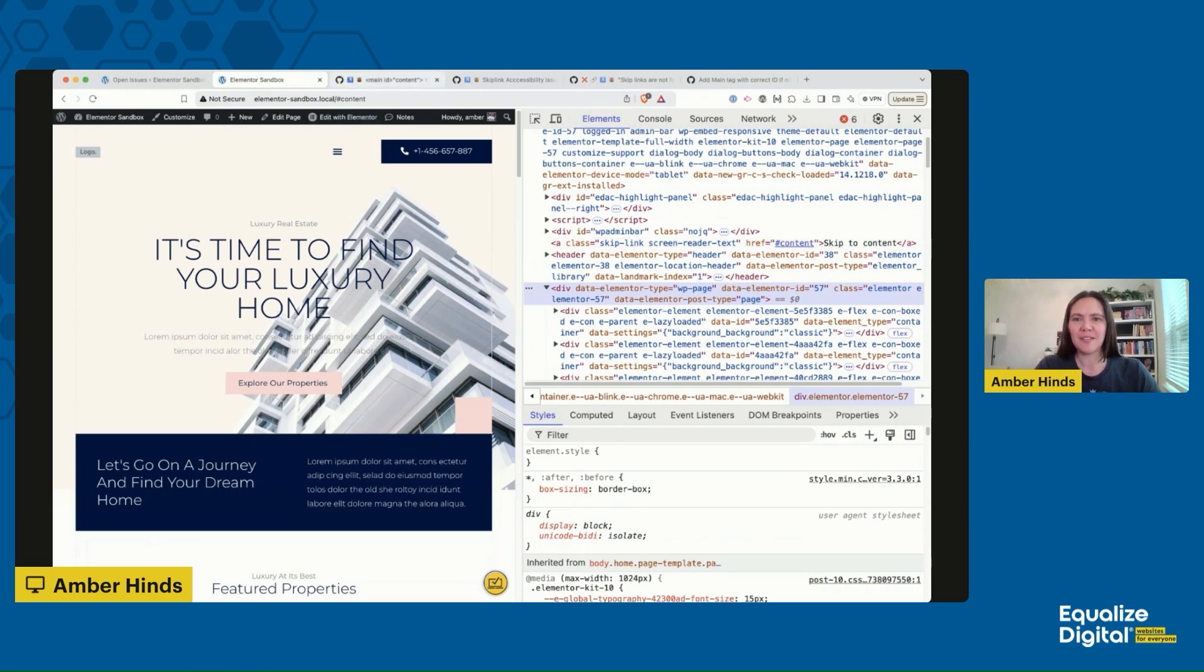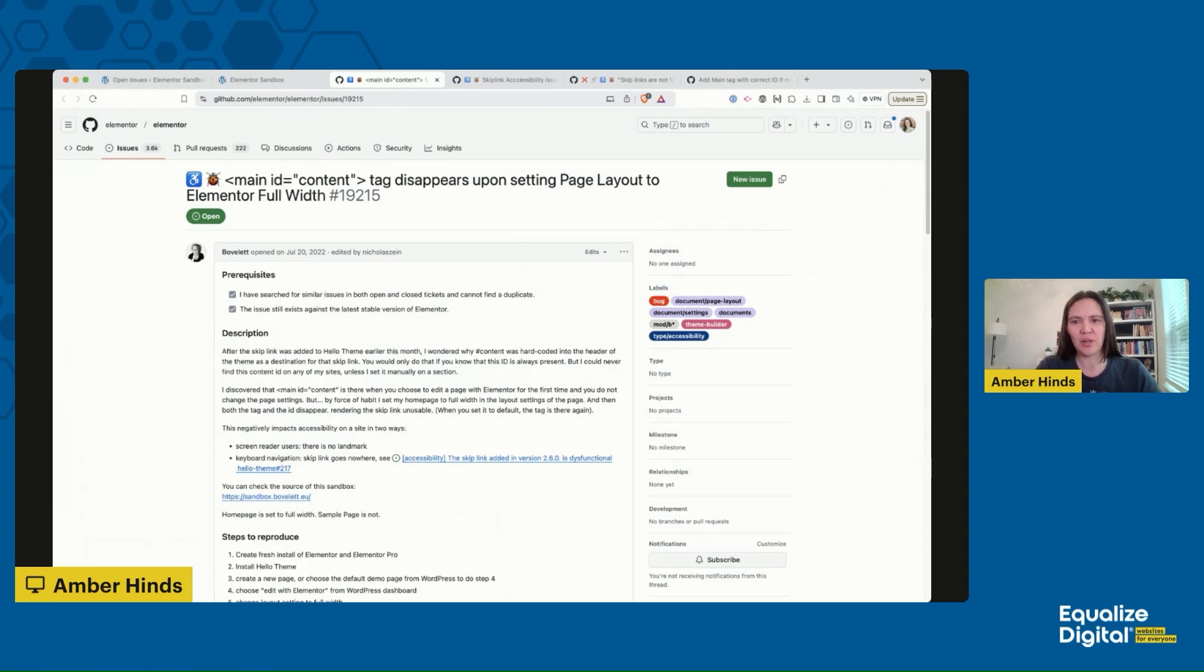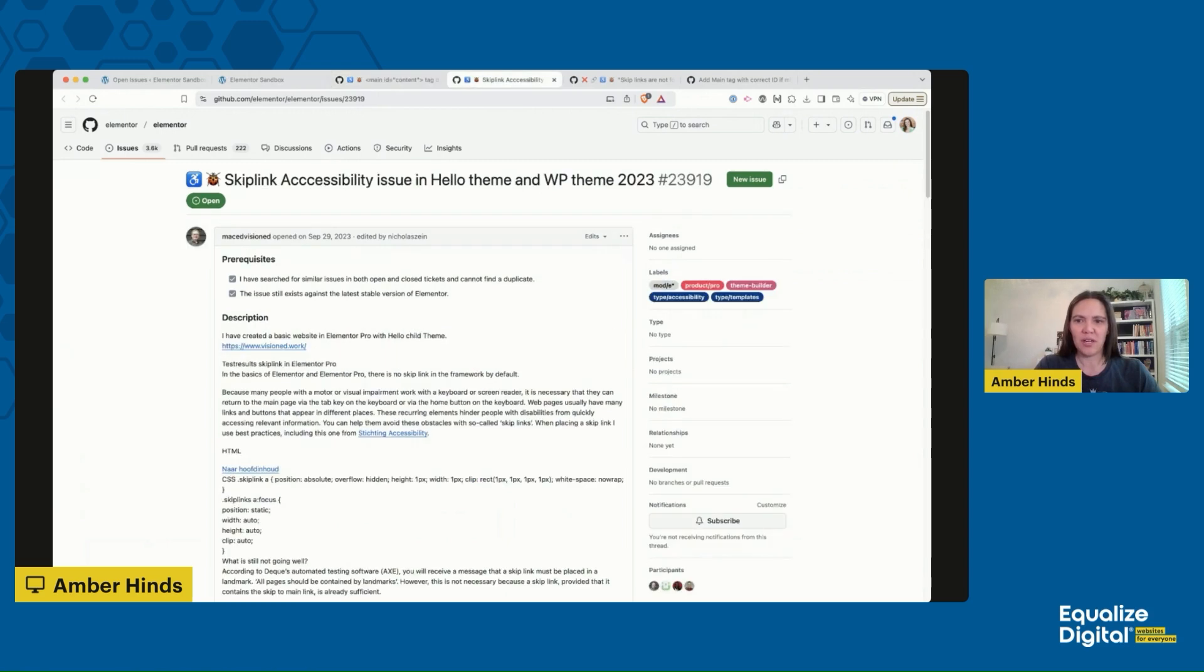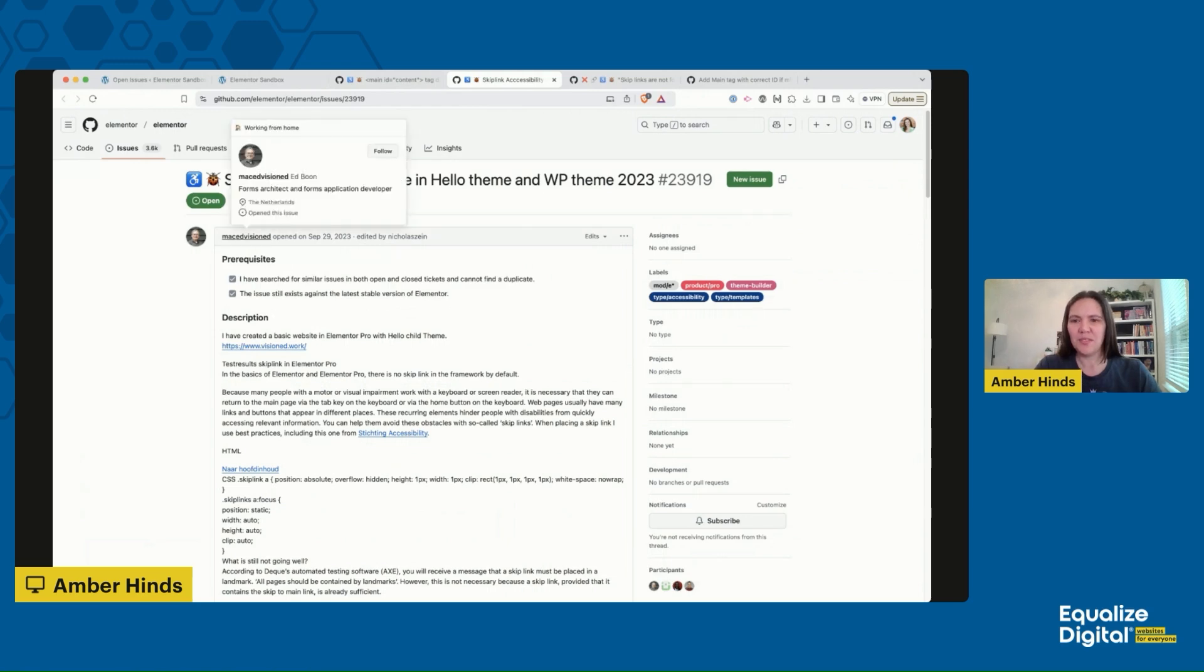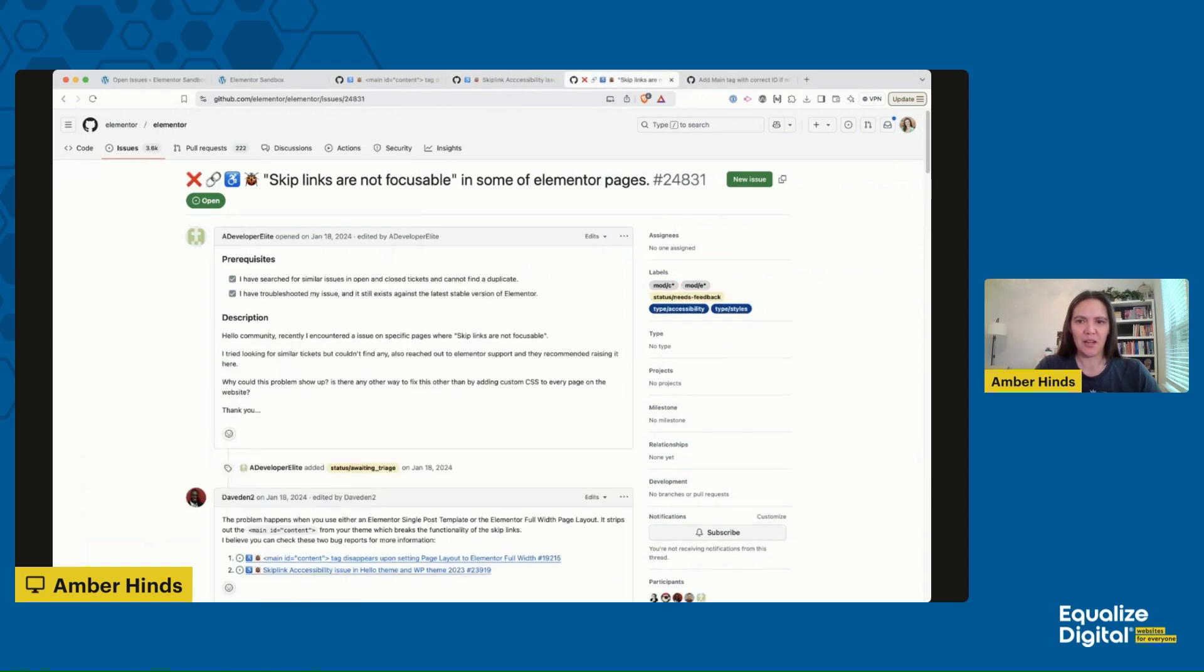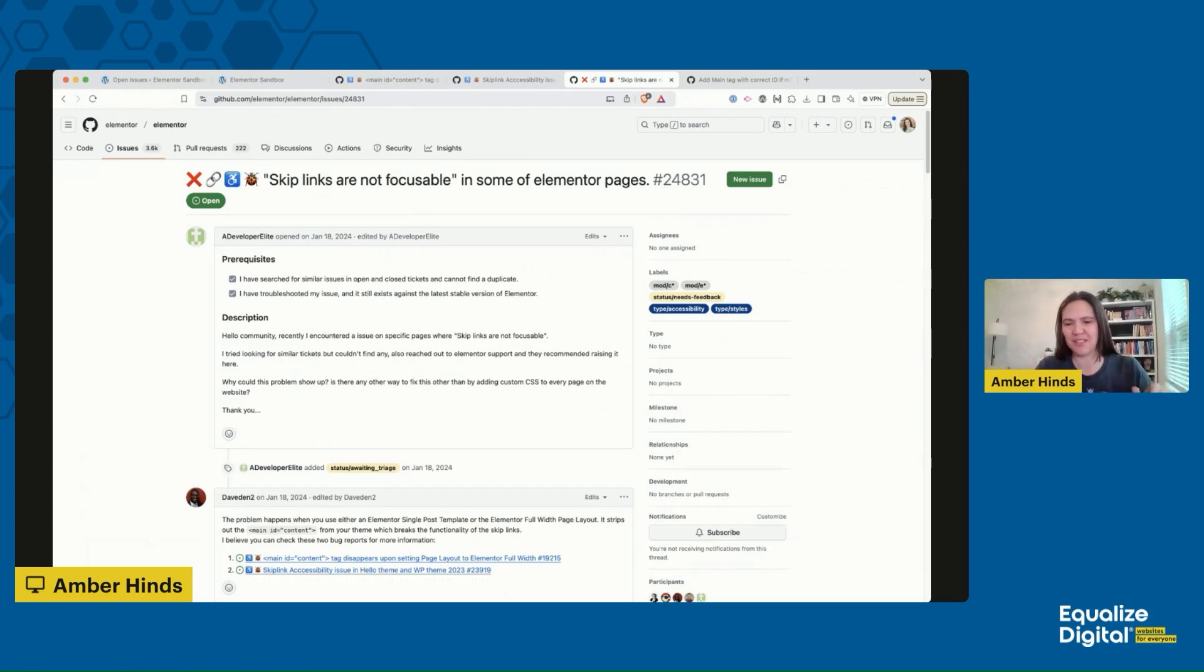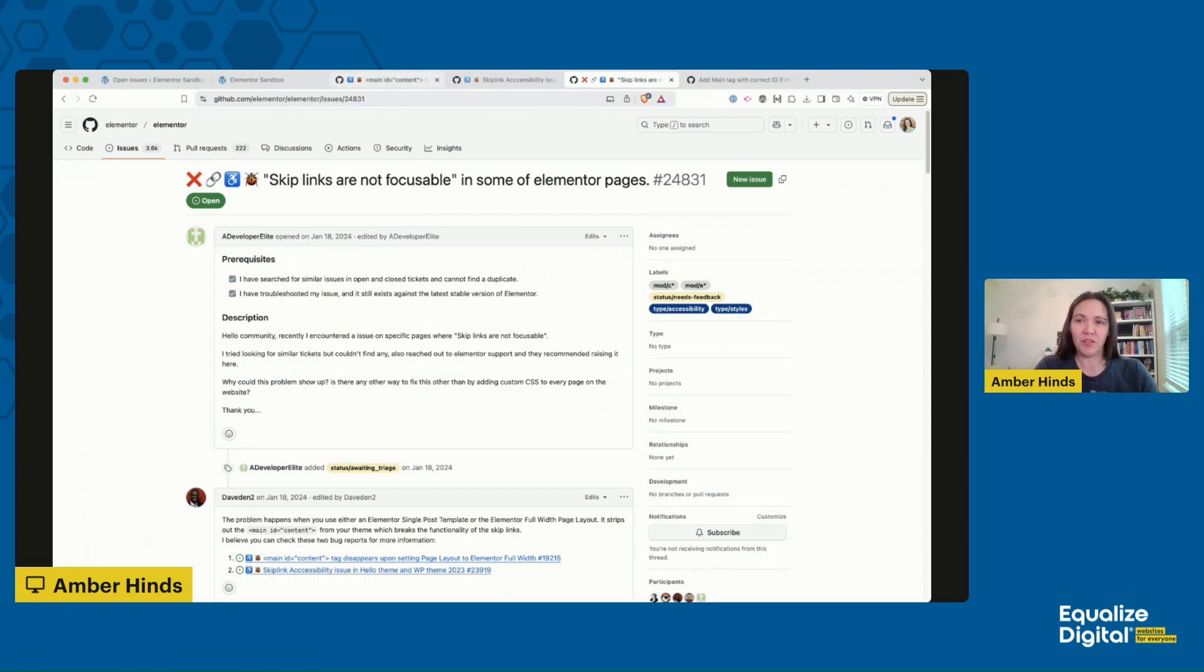I dug into this a little bit and it turns out this is a bug. On Elementor's GitHub we can see that Ambo Vallette opened this issue on July 20th, 2022: 'main ID equals content tag disappears upon setting page layout to Elementor full width.' There's another one opened by Ed Boons on September 29th, 2023: 'Skip link accessibility issue in Hello theme and WP theme 2023.' There's another one from January of 2024 from Developer Elite: 'Skip links are not focusable in some Elementor pages.' I read through this, it's not actually about them not being focusable, it's about you can't trigger them. This is a major issue in Elementor. Hopefully they will resolve that, but in the meantime, what do you do if you have an Elementor website?